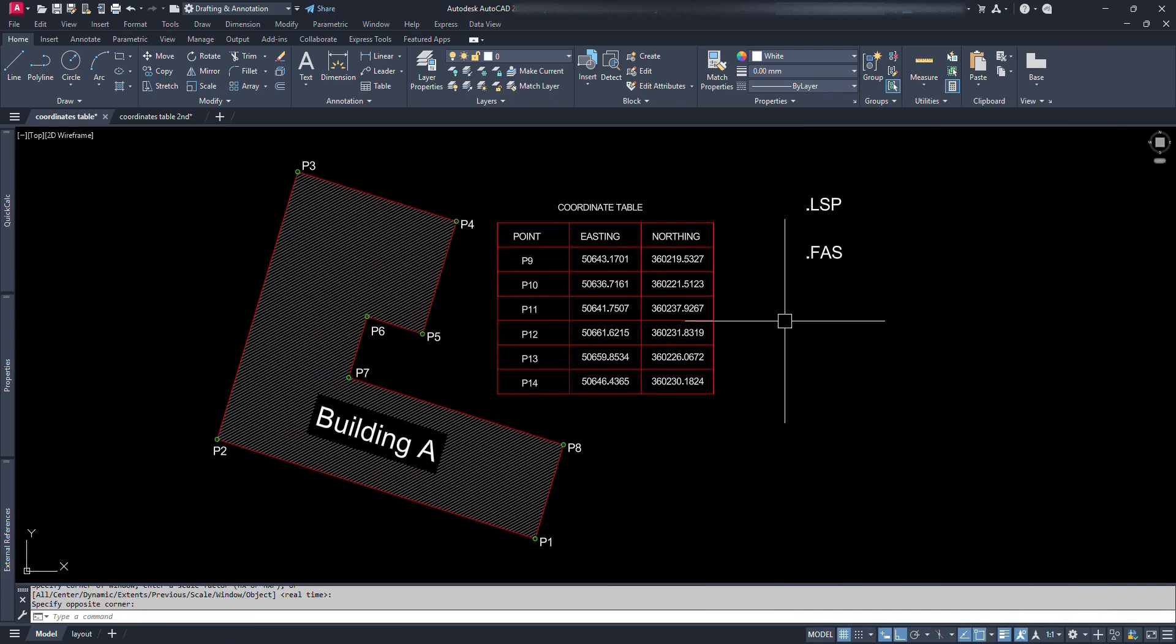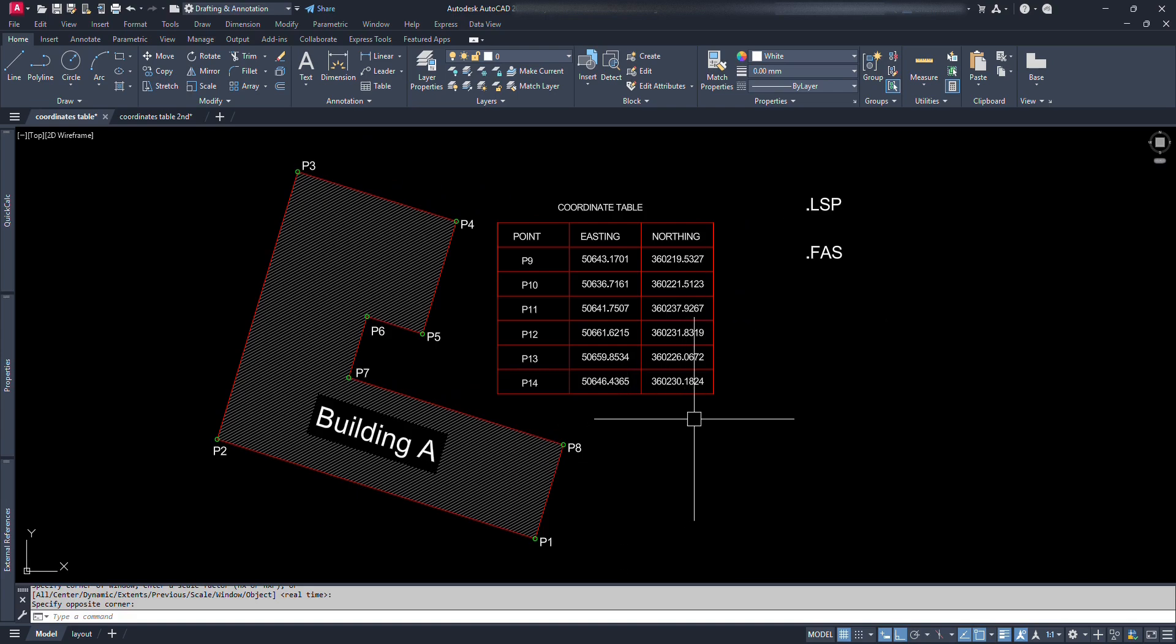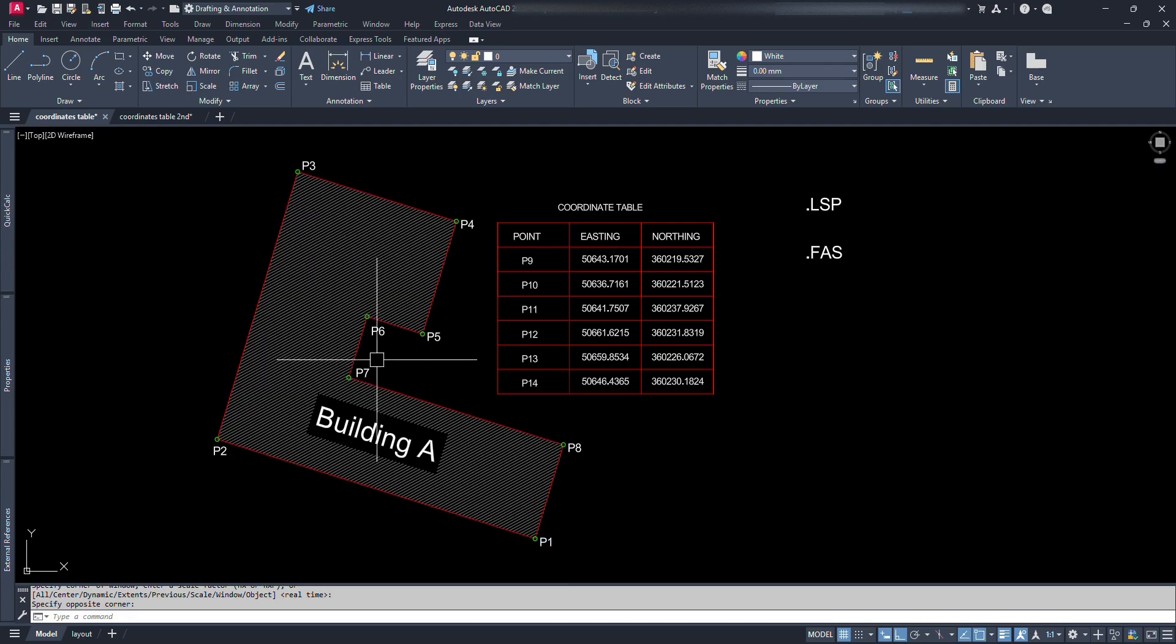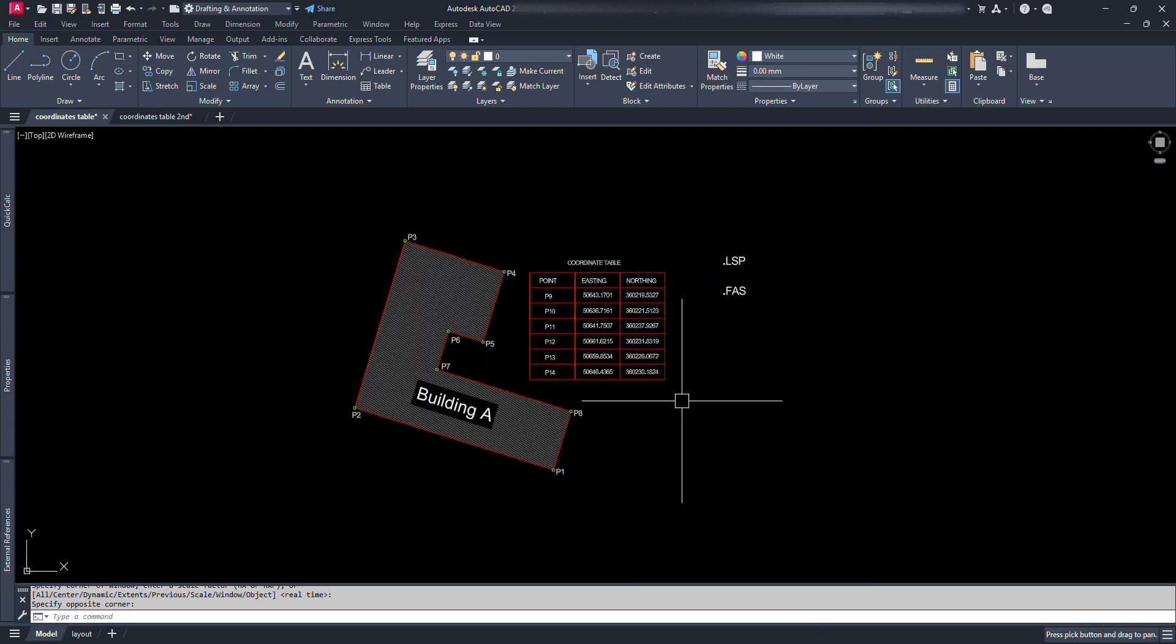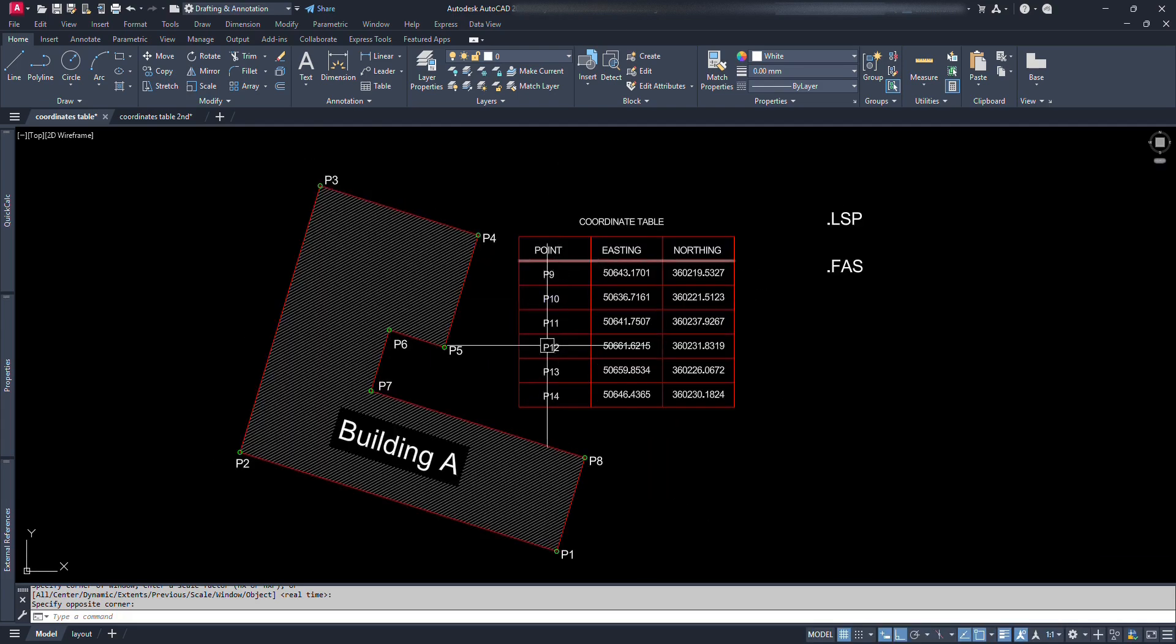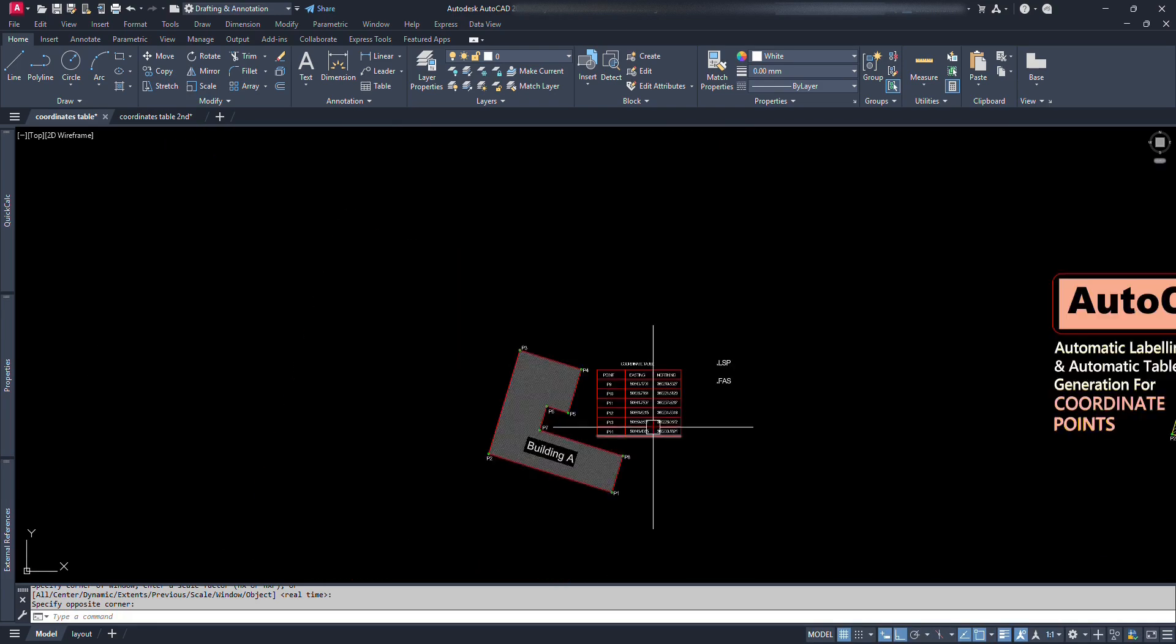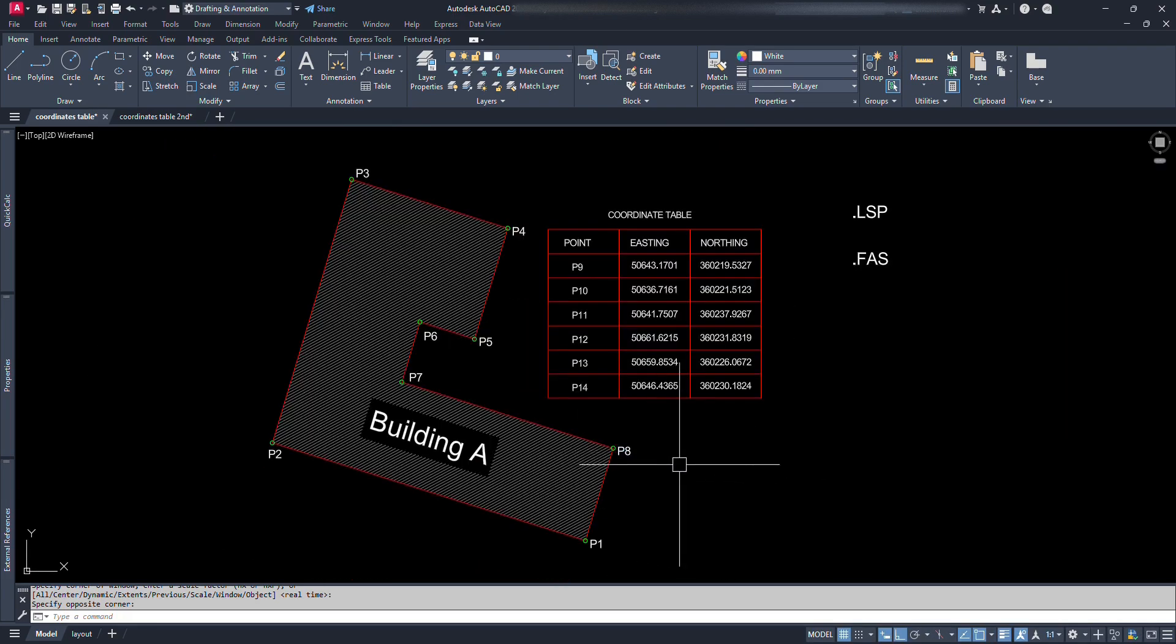Well, in this tutorial video, we are going to use a Lisp file which will very easily give the point numbering. And also it will create the table with the easting, northing and z elevation coordinates serially with the point numbering. Well, if you are new for the term, Lisp.